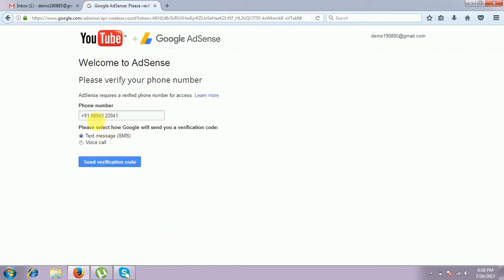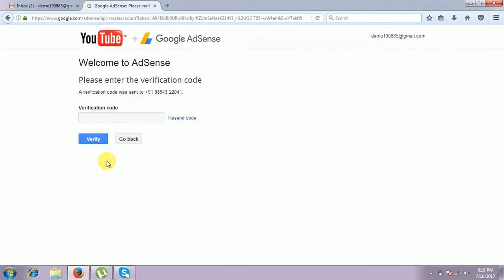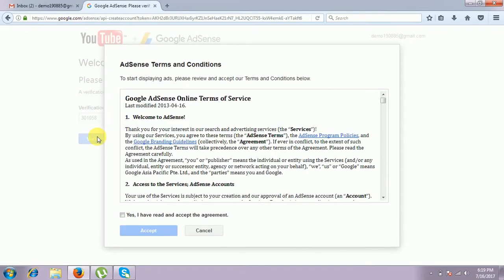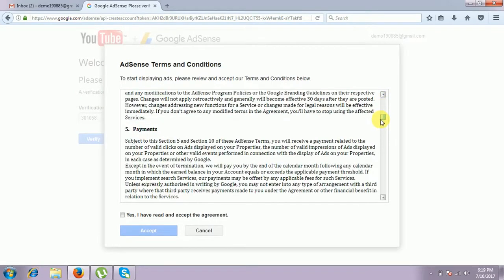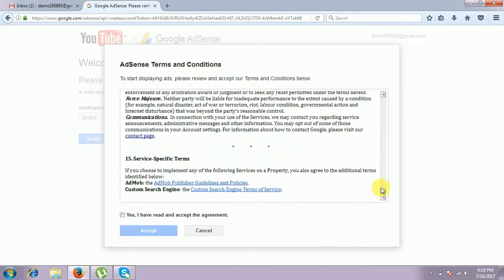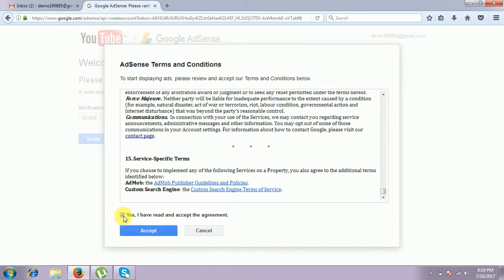It brings me into another AdSense page: Welcome to AdSense. Please verify your phone number — it asks for phone number verification. We have to choose text message or voice call. I give text message and send the verify code. The verification code is sent to your phone. I got the verification code: 301058. I verify that. Once it is accepted, it will take into the AdSense account again. Agreement terms and conditions will all be shown. I give Yes — I read and accept the agreement. And Accept.